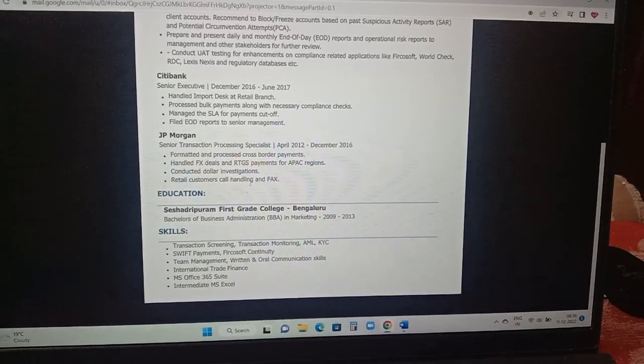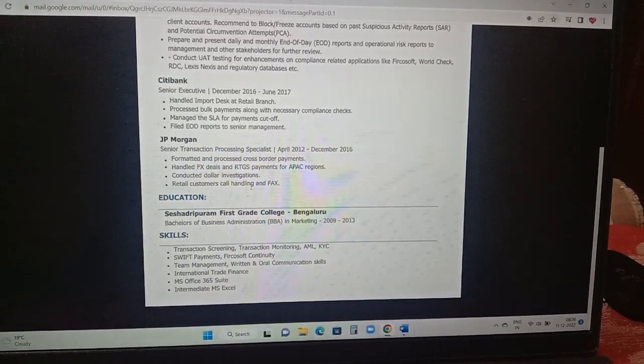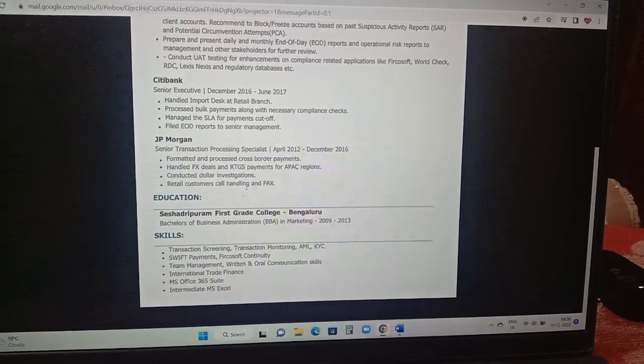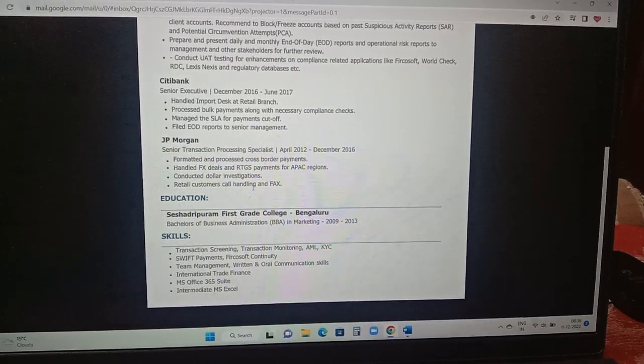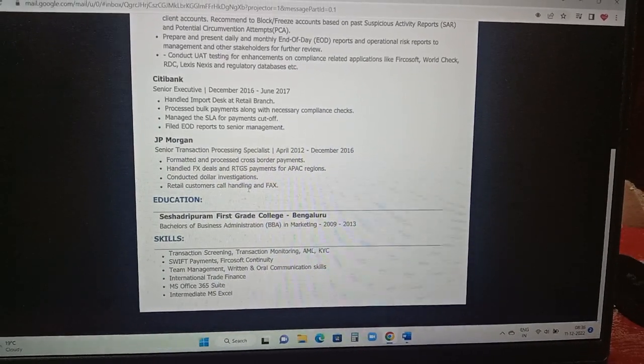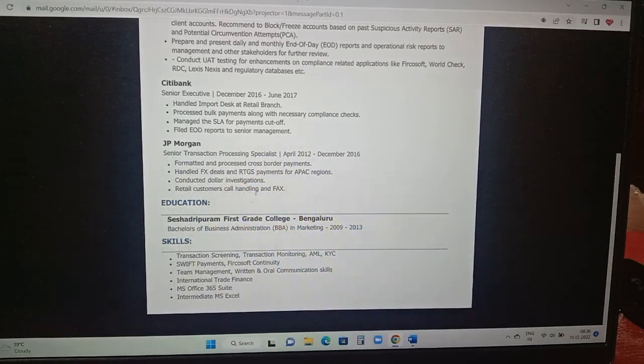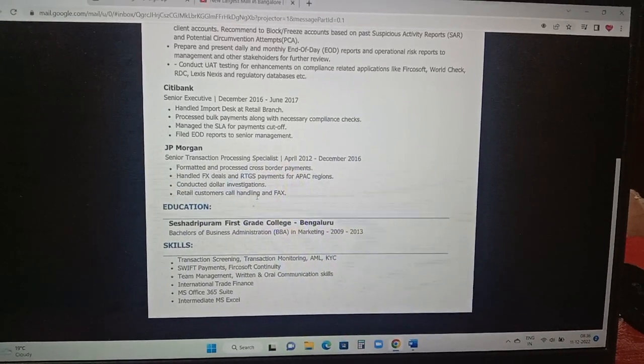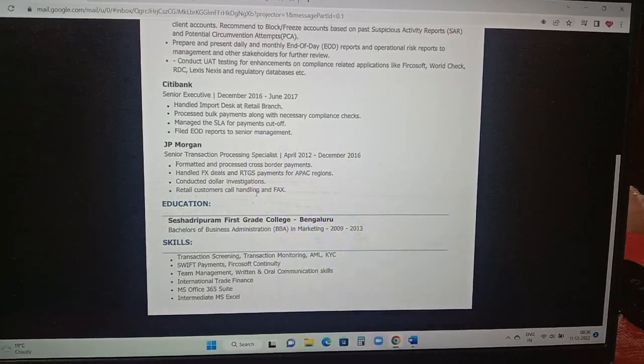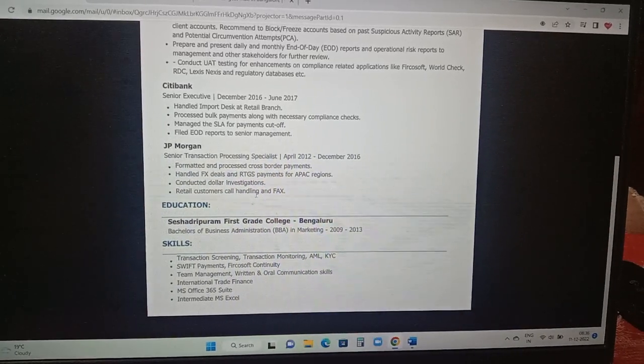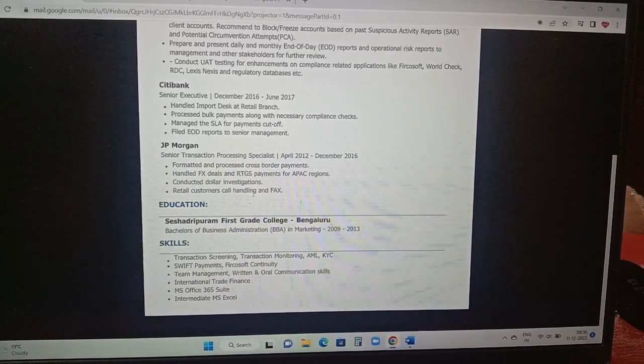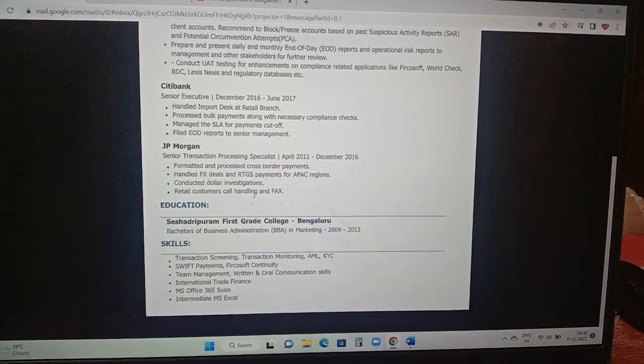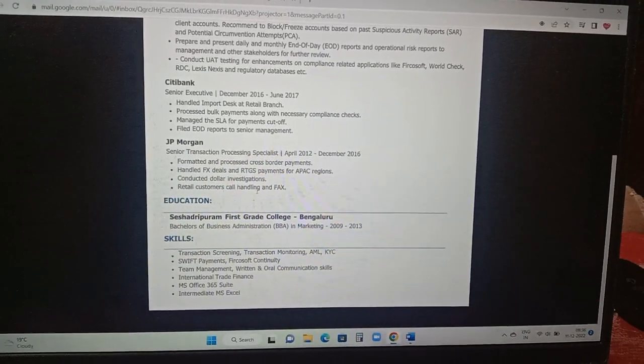Education: his BBA in 2013 passed out from the Sheshadri Puram first grade college Bangalore. The skills mentioned like intermediate MS Excel, MS Office 365 suite, international trade finance, team management, Swift payment, transaction screening and monitoring, oral and written communication skills.